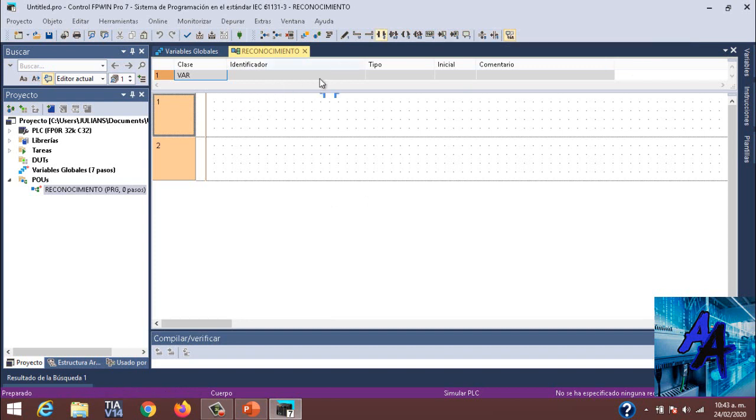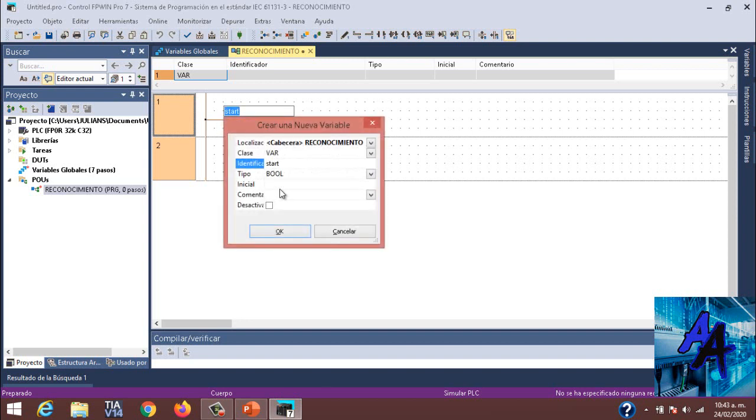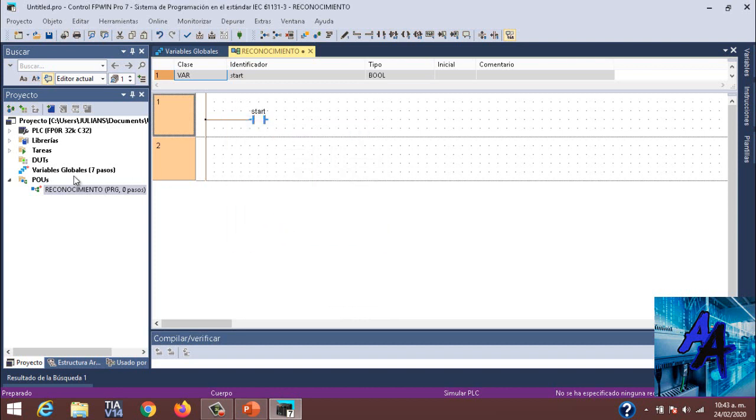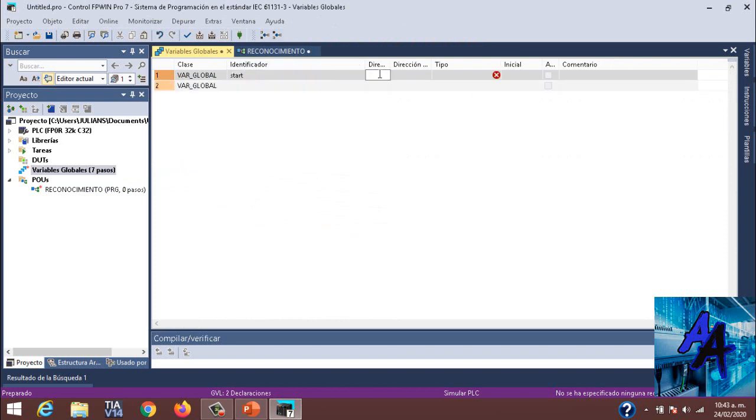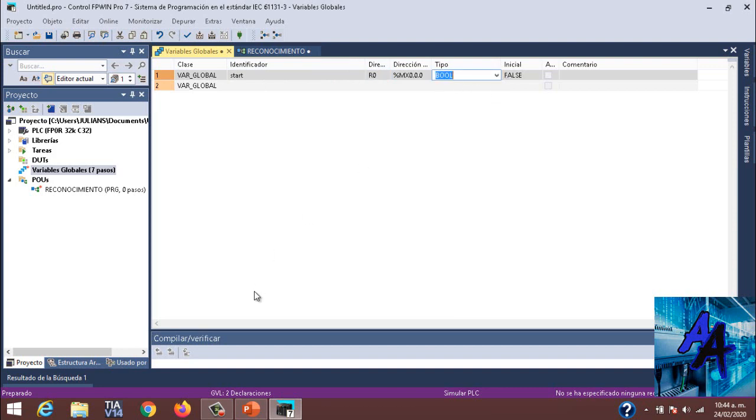En este caso, un bit sería el R0, una marca, un bit cualquiera. Colocaríamos Start. Y iríamos a variables globales y colocaríamos identificador Start como R0. En este caso sería nuestra booleana, nuestro bit de Start. Como pueden ver, es tipo booleana.